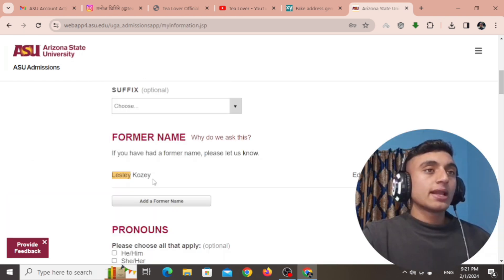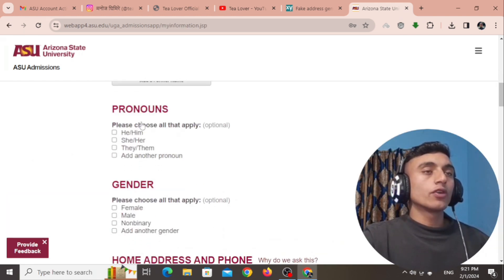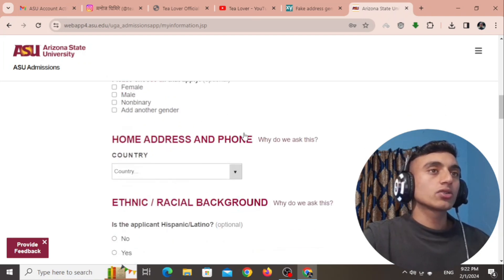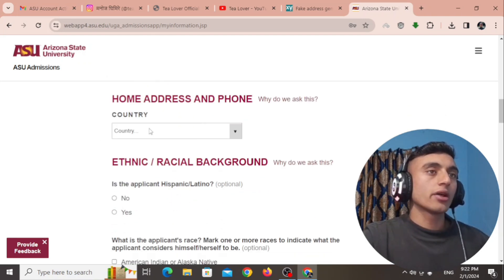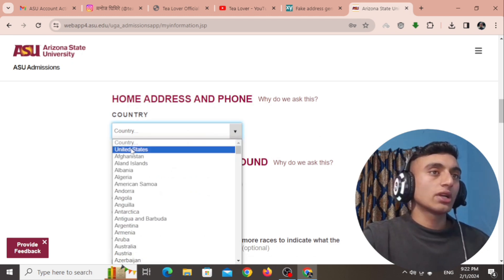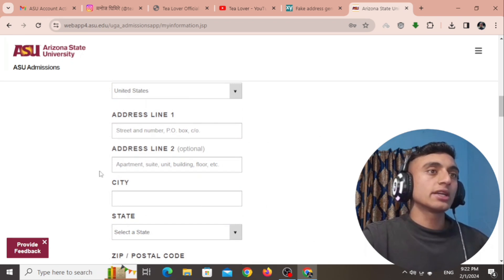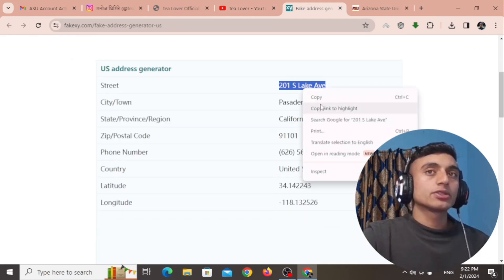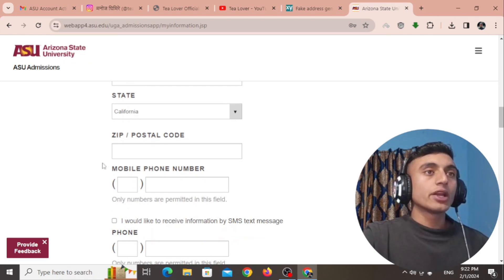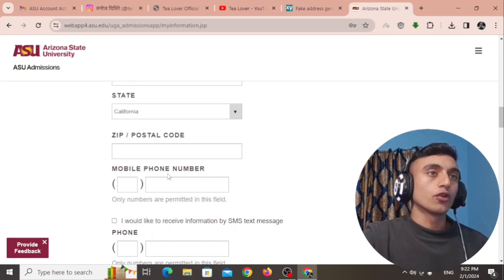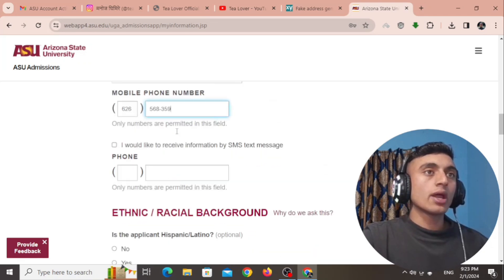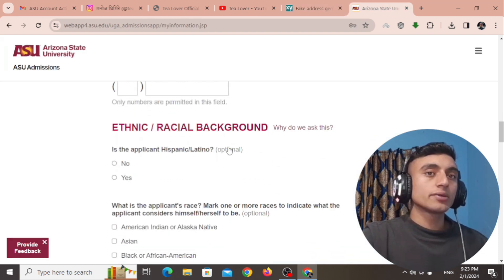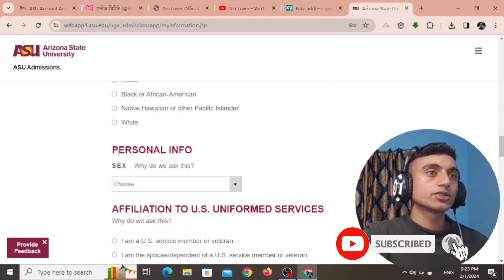After clicking 'Start My Application,' your name will be displayed on the form. Scroll down — the pronunciation and gender options are optional, so skip them. For the home address and phone section, choose the country as United States, then provide the address line, city, state, and other information. Get all the address details from the fake address website, paste them in, and provide your zip code and phone number.